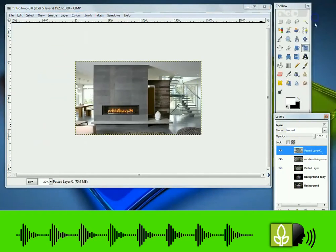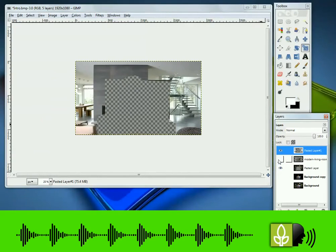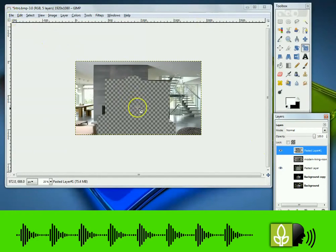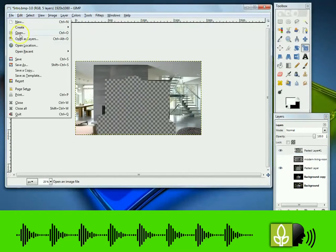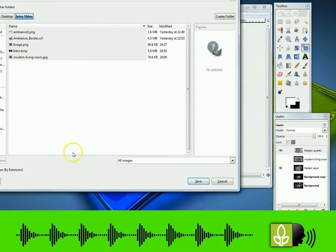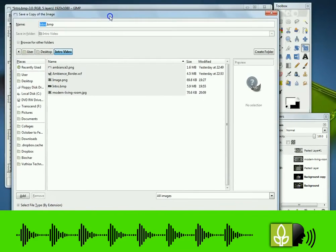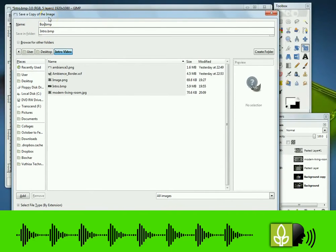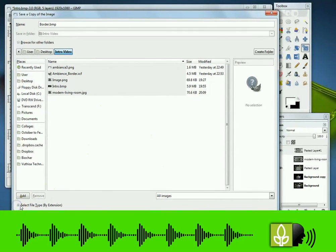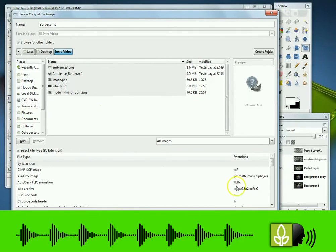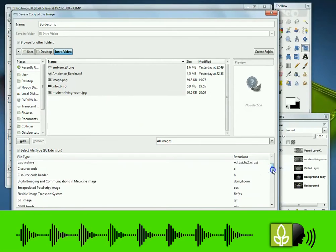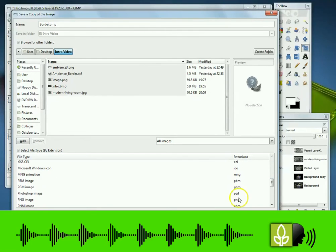Done. We now need to save it as a PNG file so that the transparent area remains see-through to show the video behind it. Save a copy. On the left select file type, scroll down, select PNG.